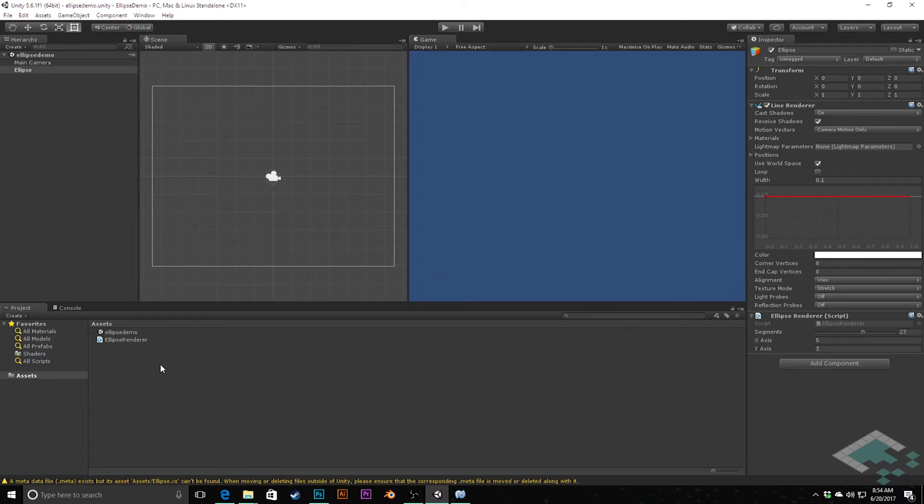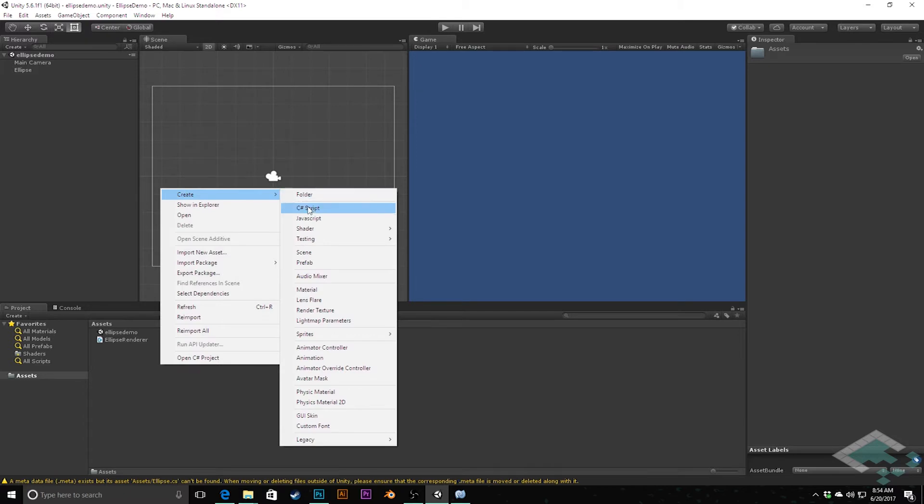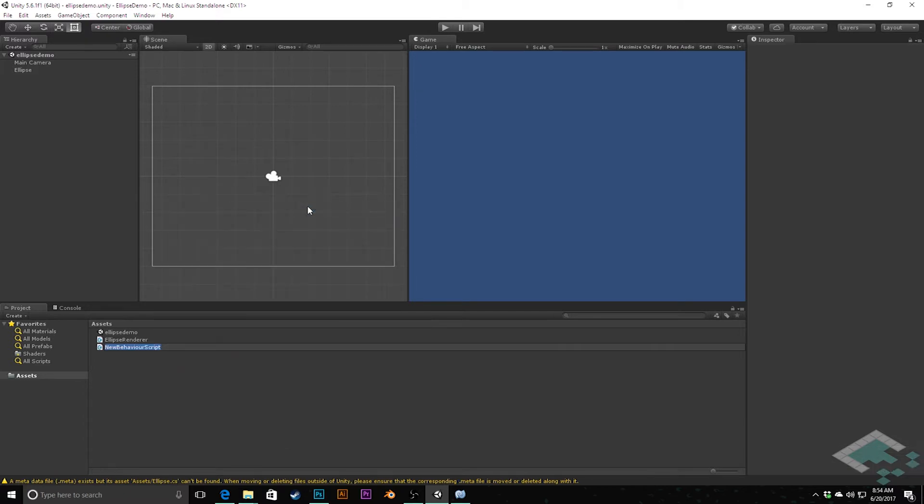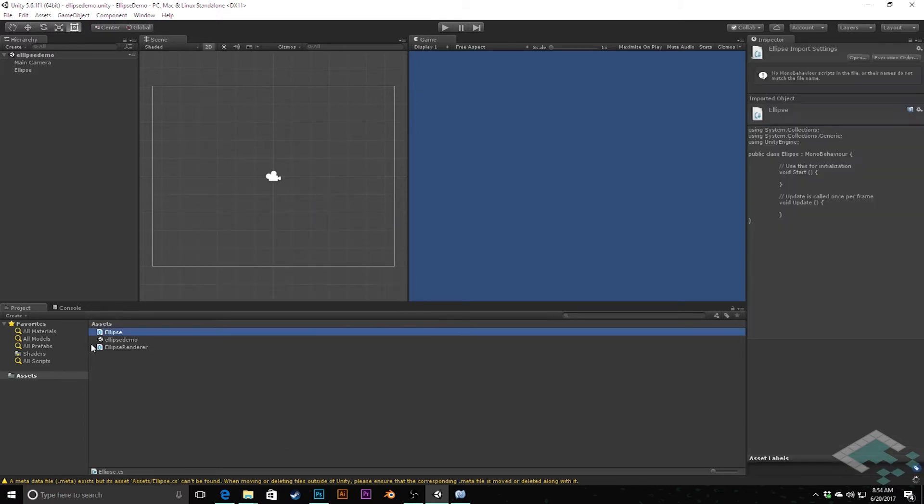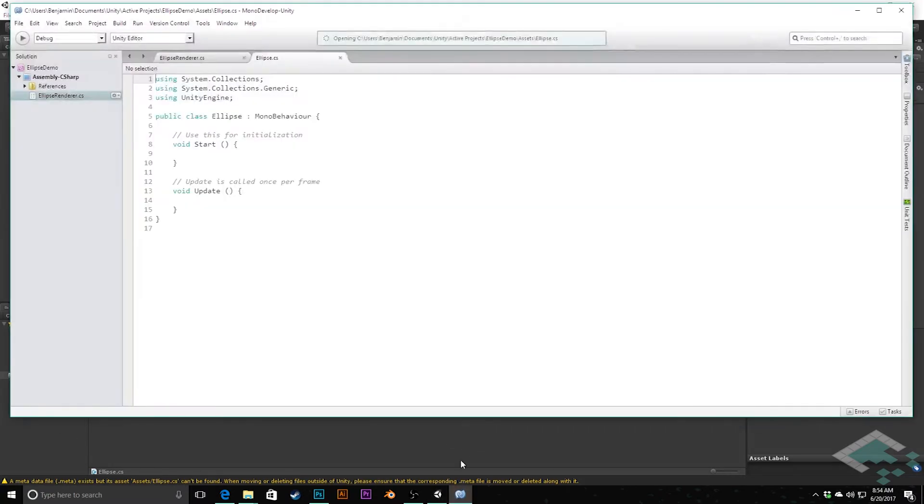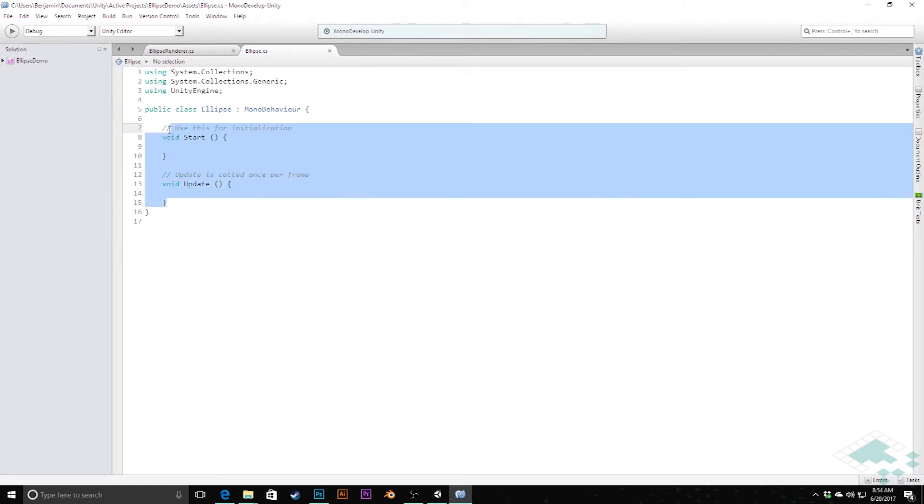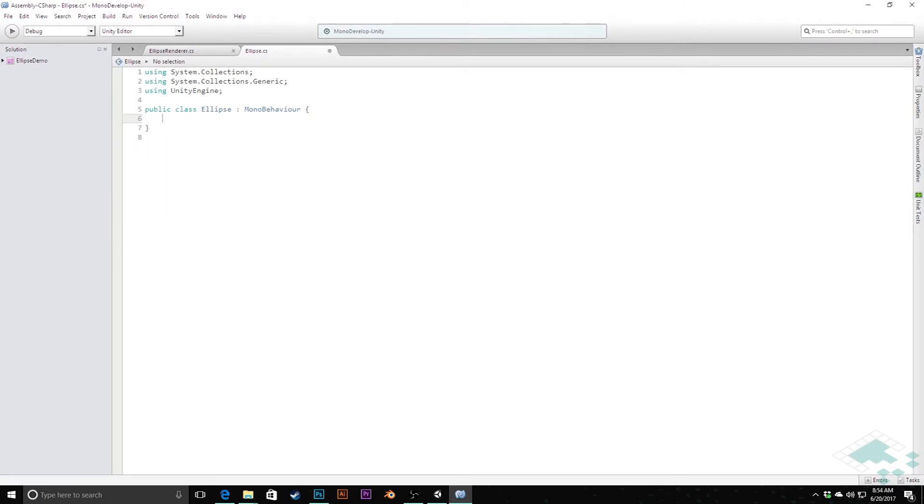We'll save our project and now I'm going to create a new C# script and call this ellipse. This is going to be our actual ellipse class now. I'll open that up in MonoDevelop and we're going to delete all of the information up here. We no longer need any of this.